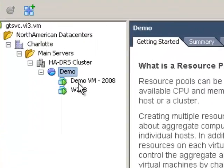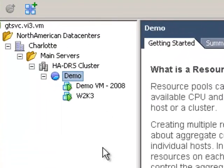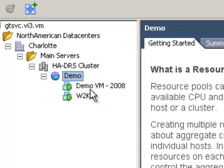If we look over here, we've got two virtual machines running: demo virtual machine, which is a Windows 2008 R2 box data center edition, and a Windows 2003 standard edition virtual machine.